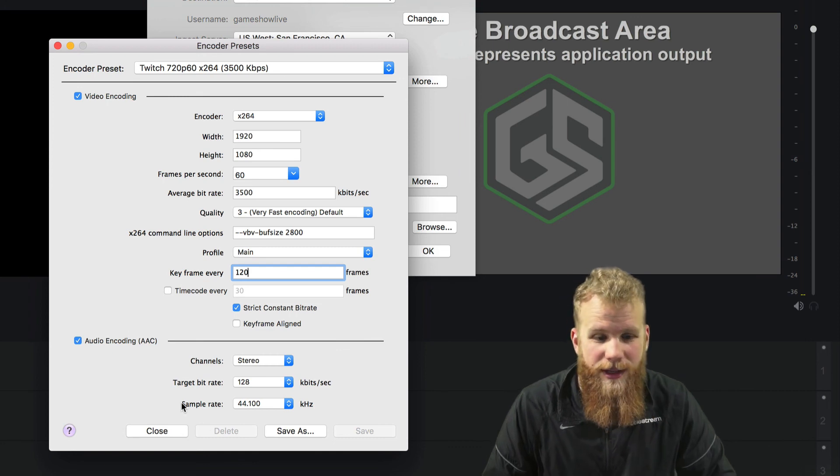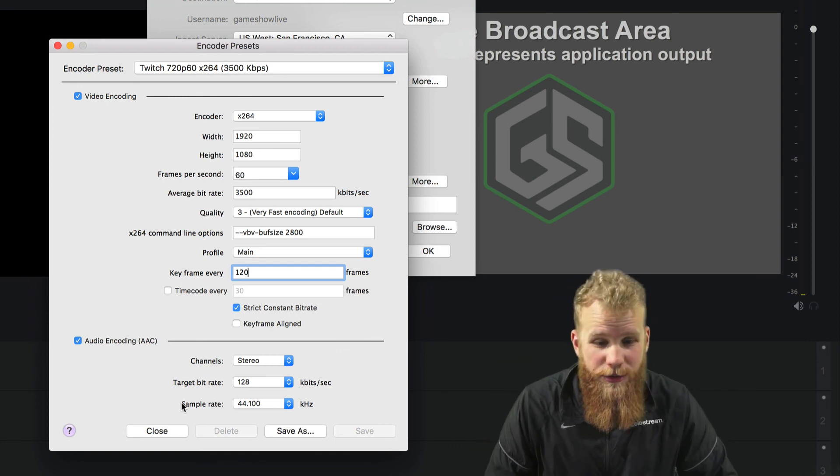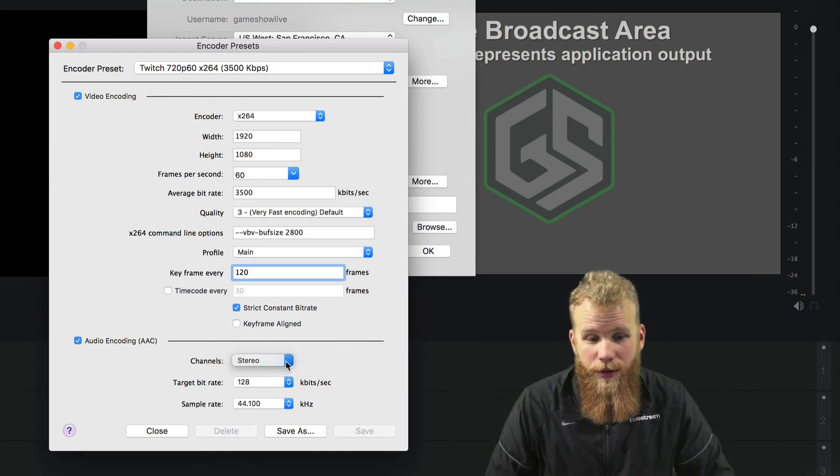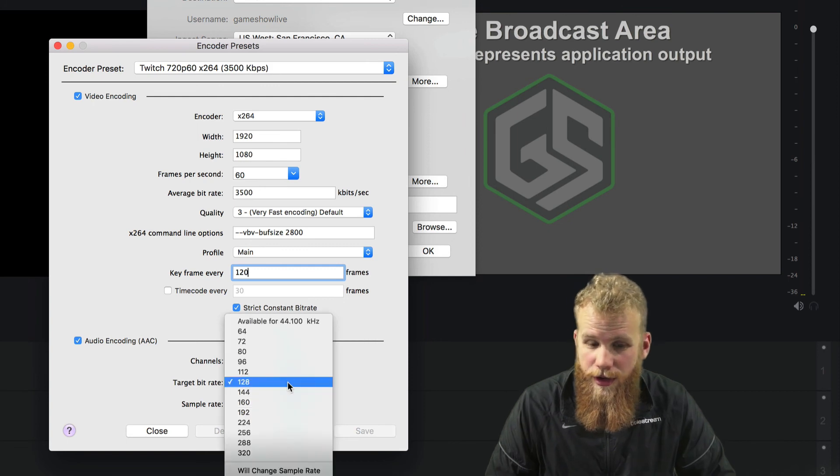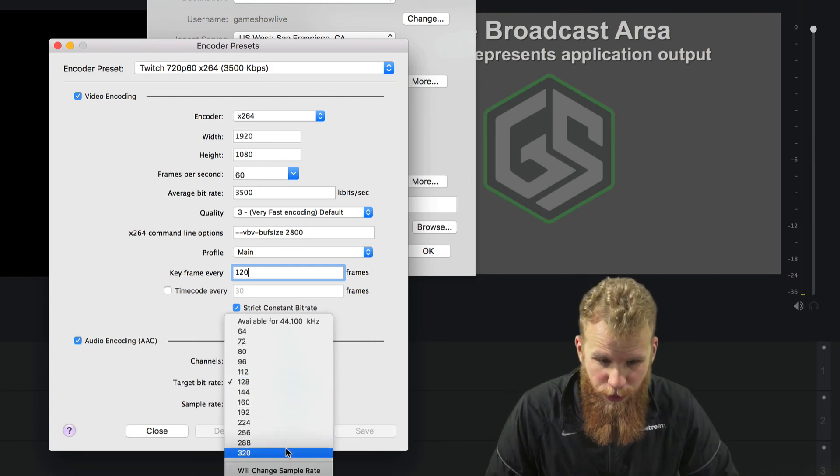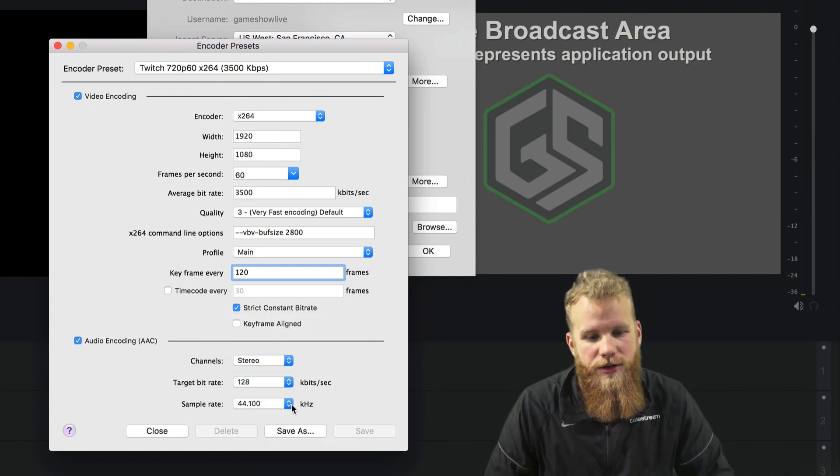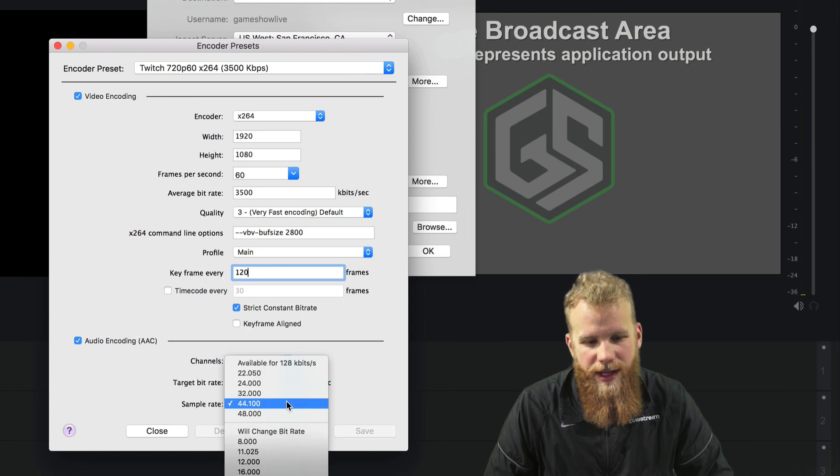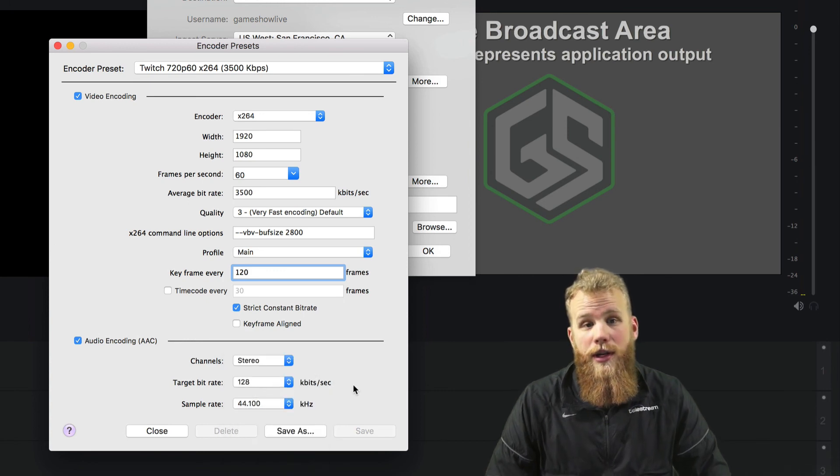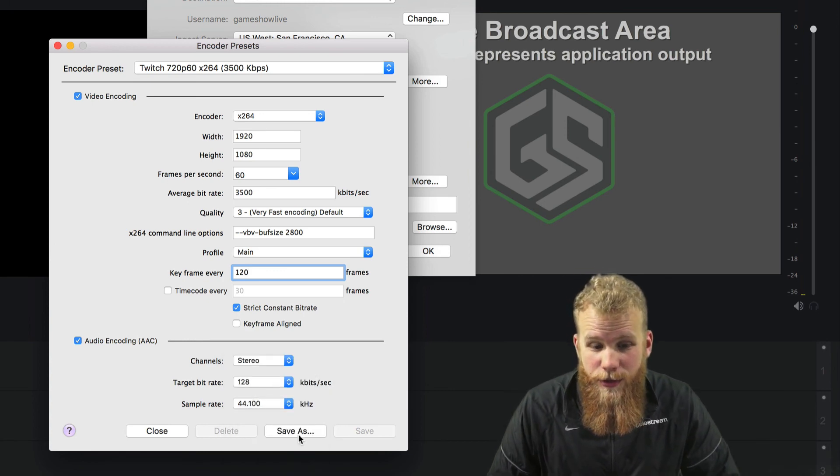At the bottom, once again, audio encoding. You can adjust your audio settings as well. Whether you want it mono or stereo, your target bit rate, you can boost it way up if you want better audio. And your sample rate, once again, the higher the better.